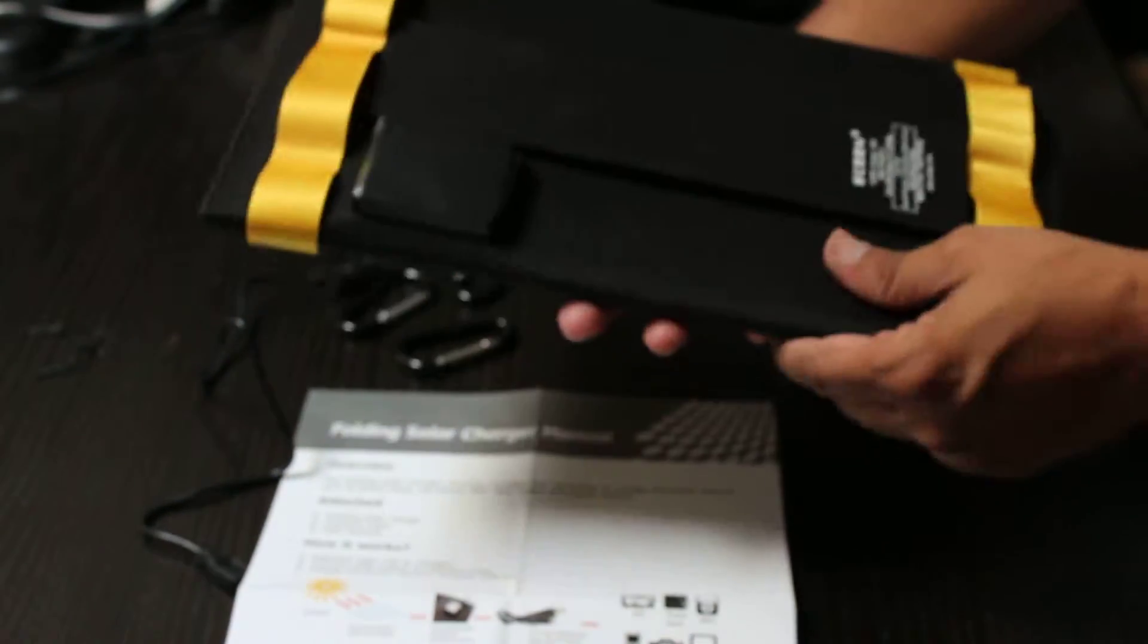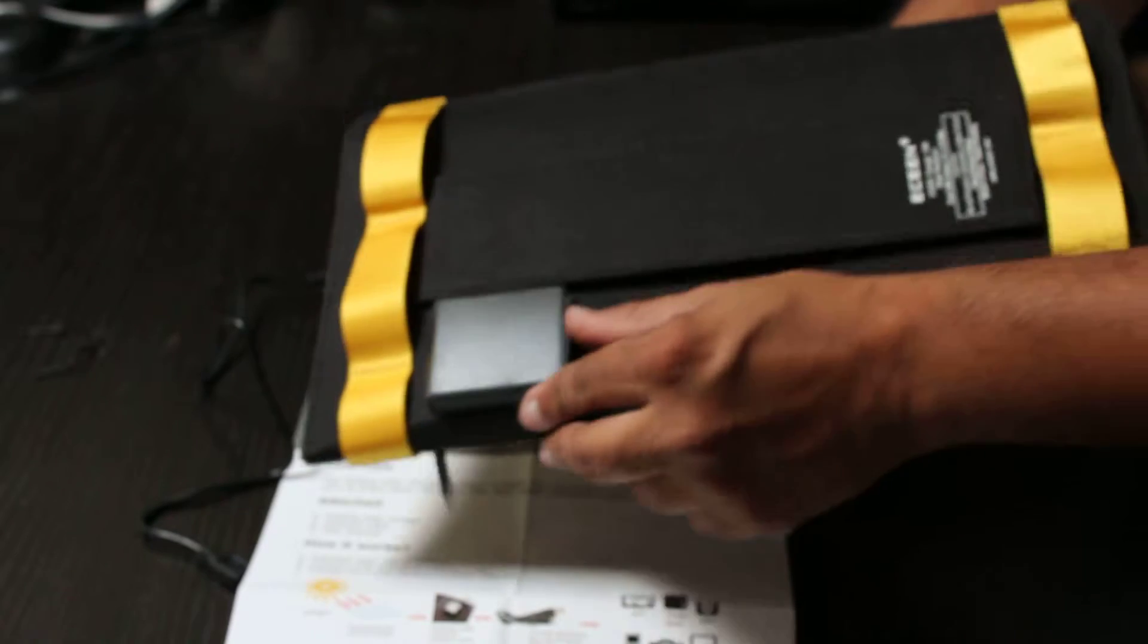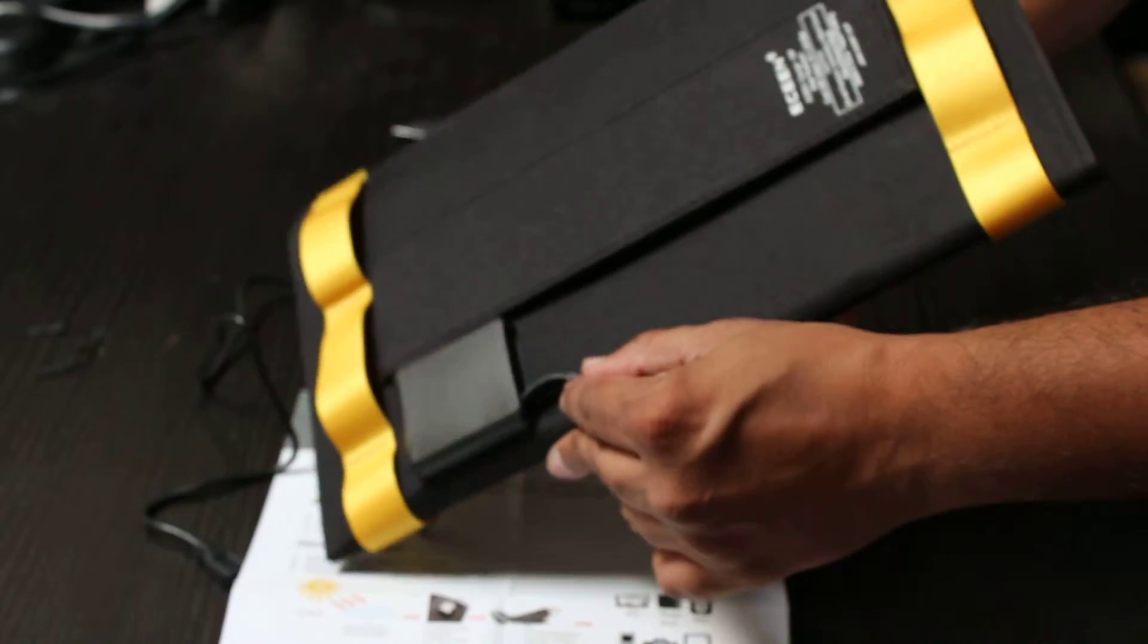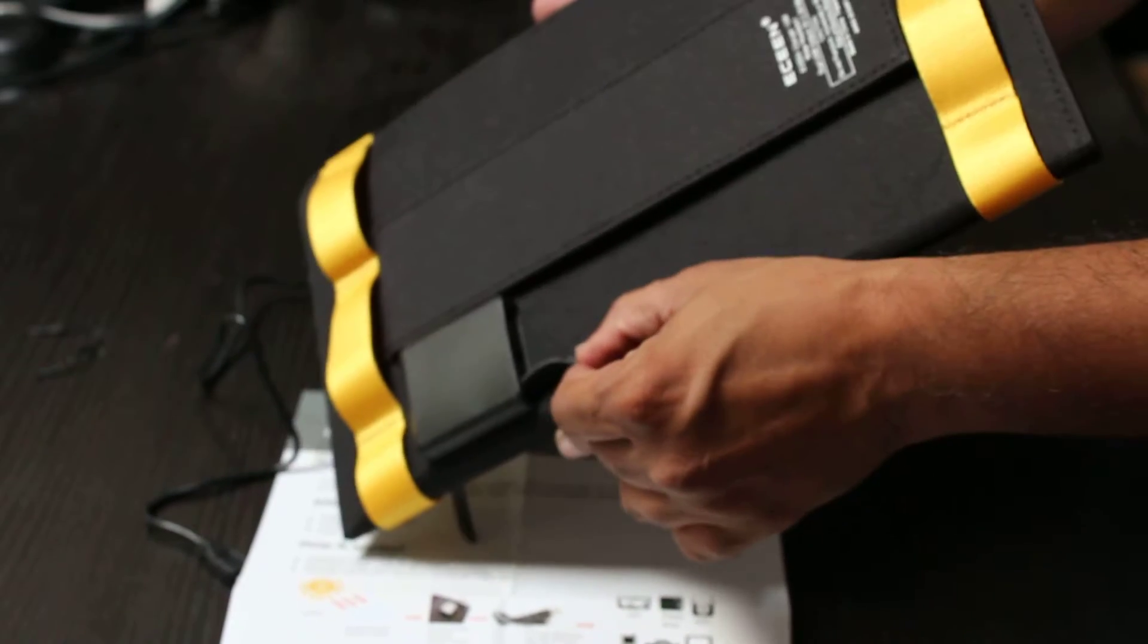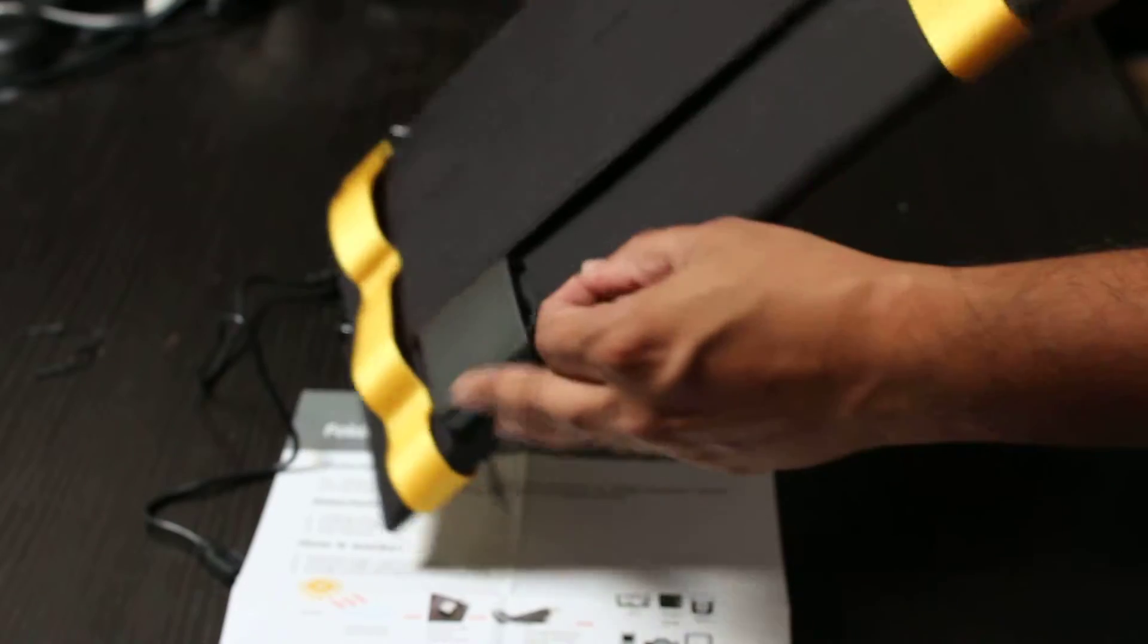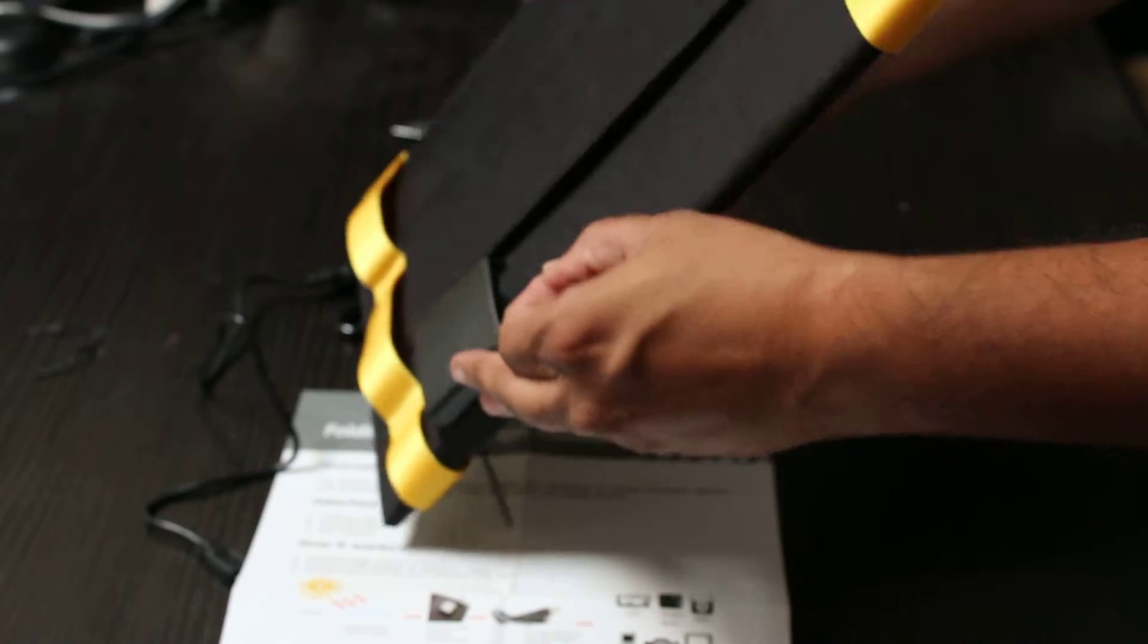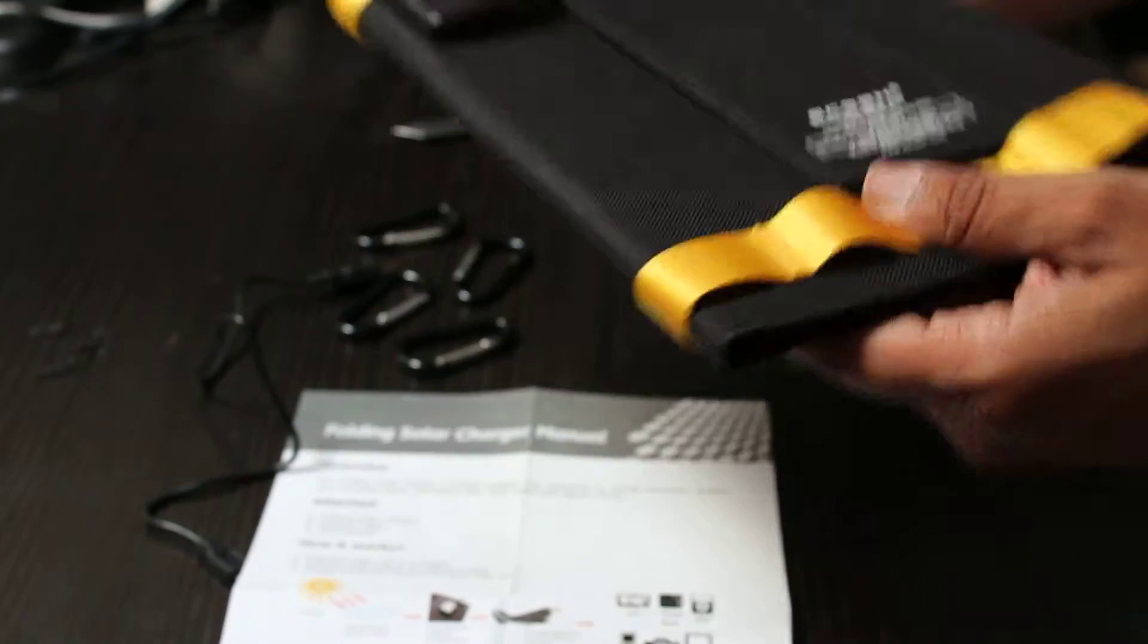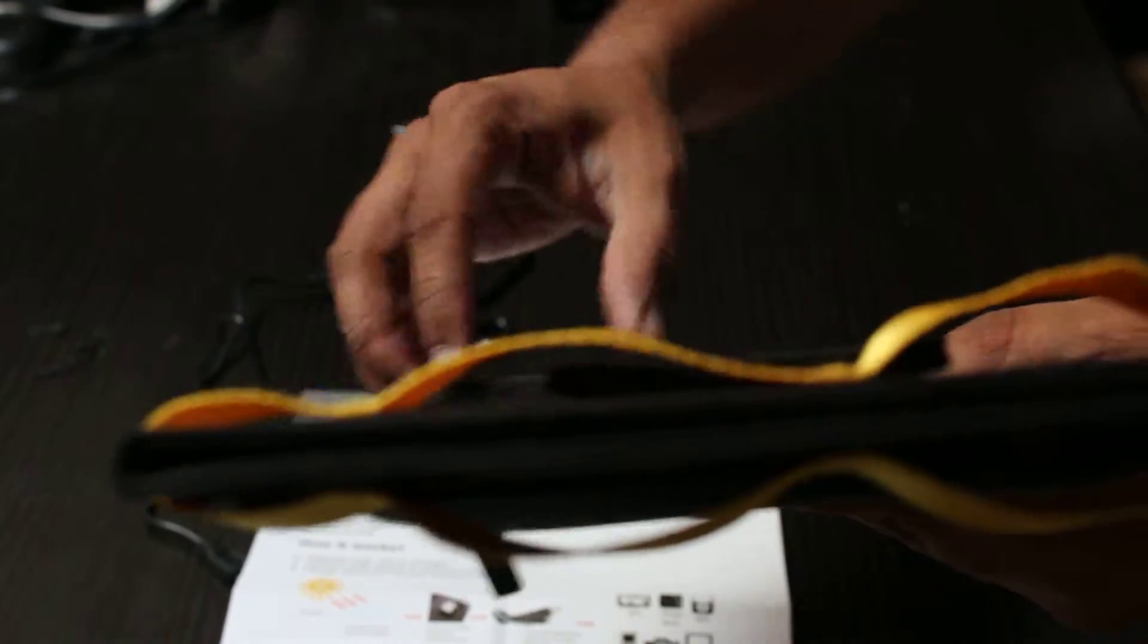And on this side here we do have the USB ports, so you have two USB ports and it looks like a light indicator over here.